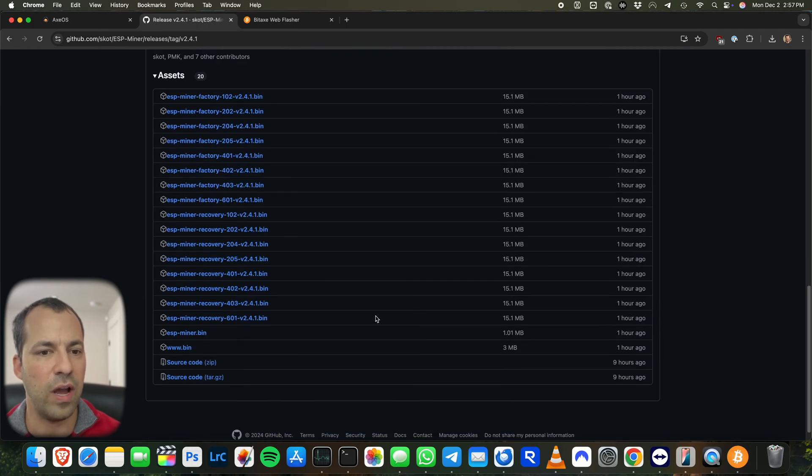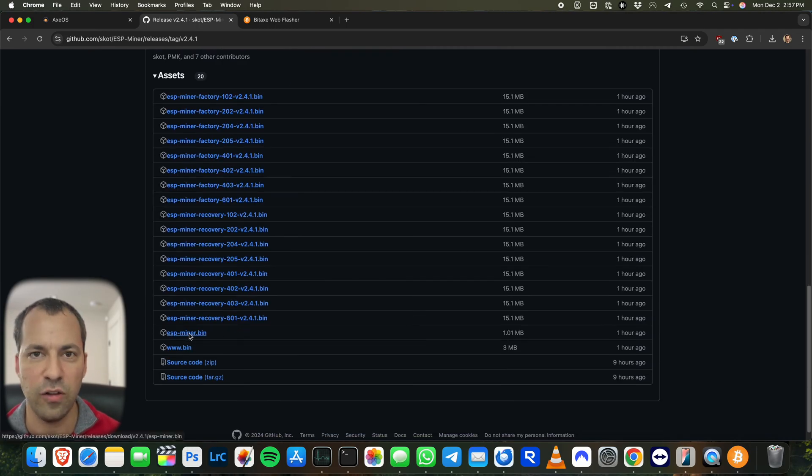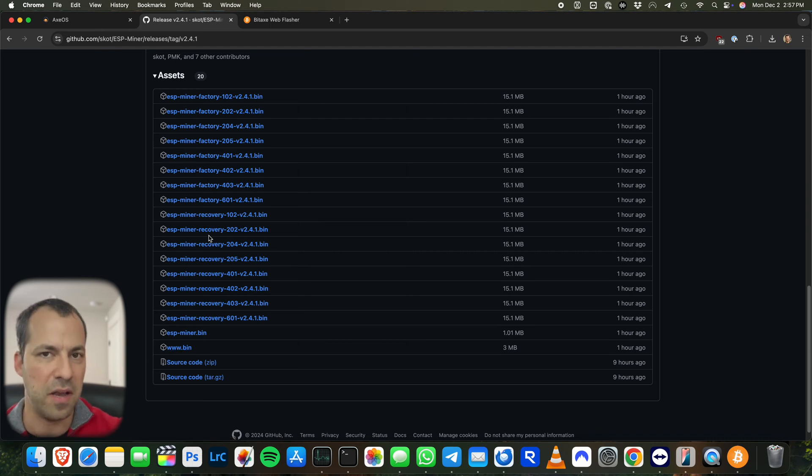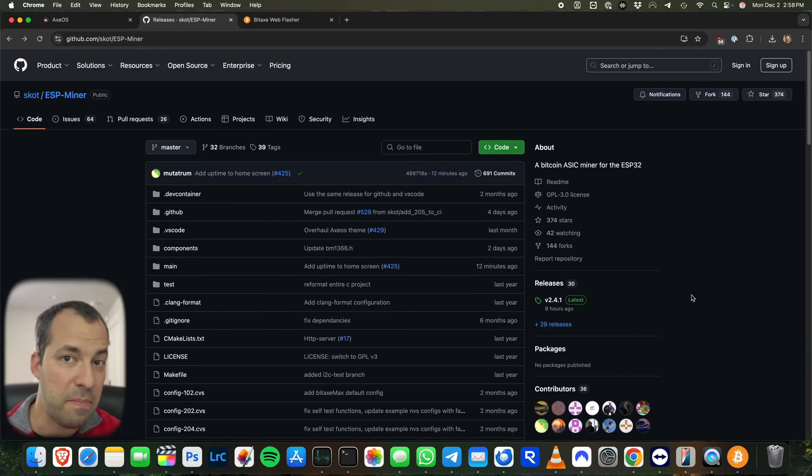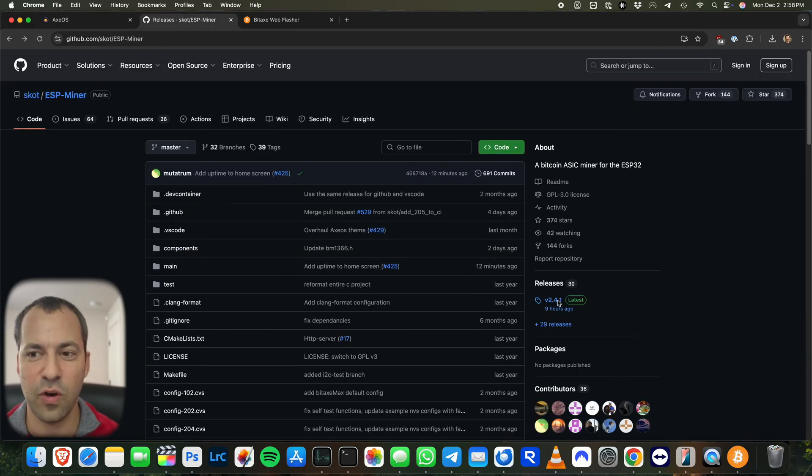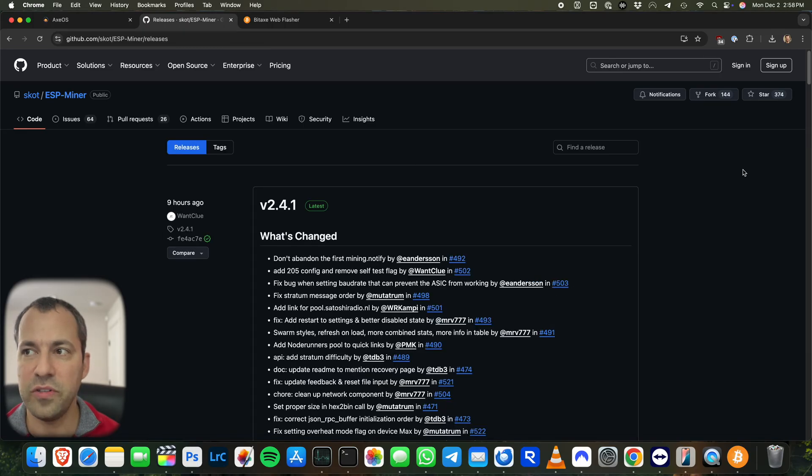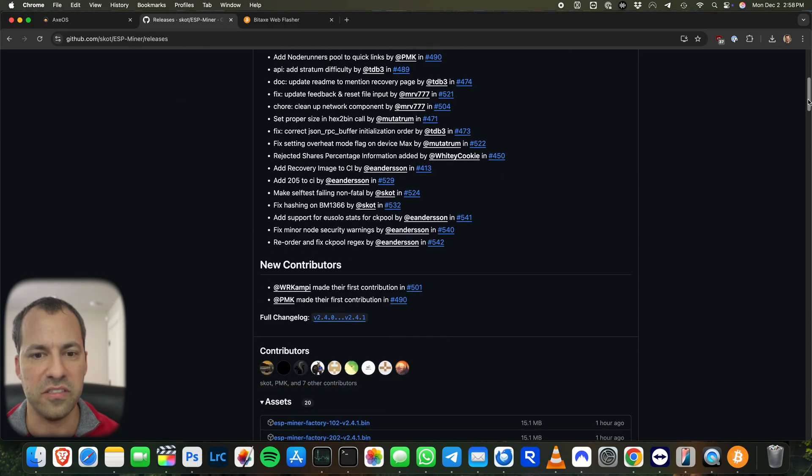And then you can grab the ESP miner file, the firmware update, and you can grab the website version here. There's also some recovery files that you can manually load in over USB. And then going back to the main product page, if instead of going directly to the latest release, we just click on releases up here. If you scroll down, you'll actually see a bunch of different releases.